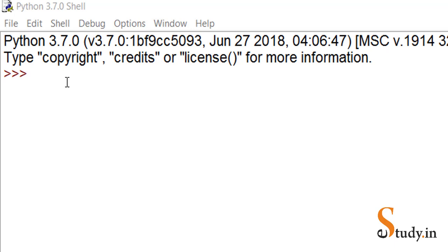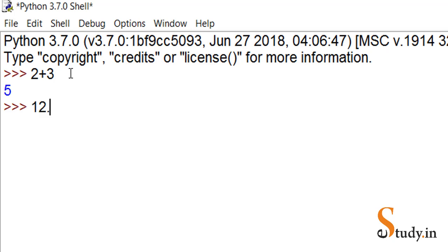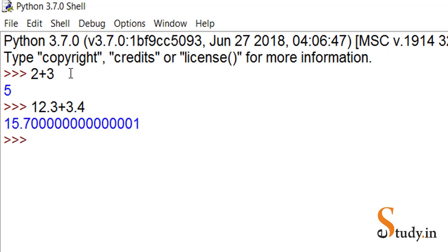Let's start. The first operator I'm going to cover is the plus operator. If we type 2 plus 3 here, it should give us 5. You can see the result. If I type 12.3 plus 3.4, it gives a float value.